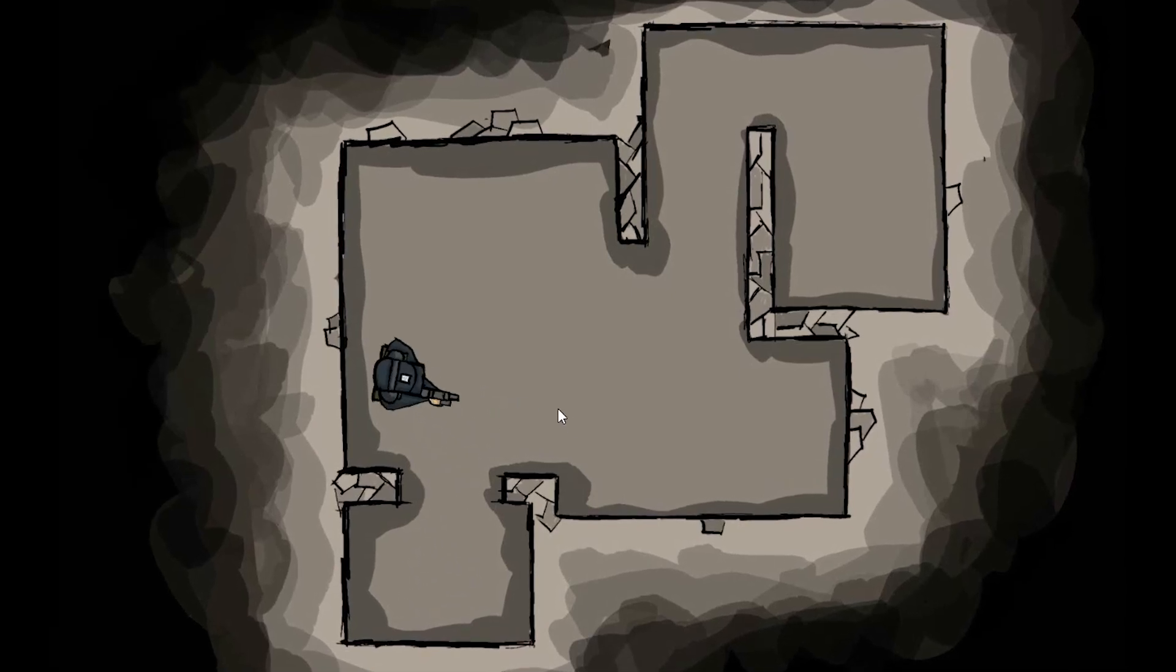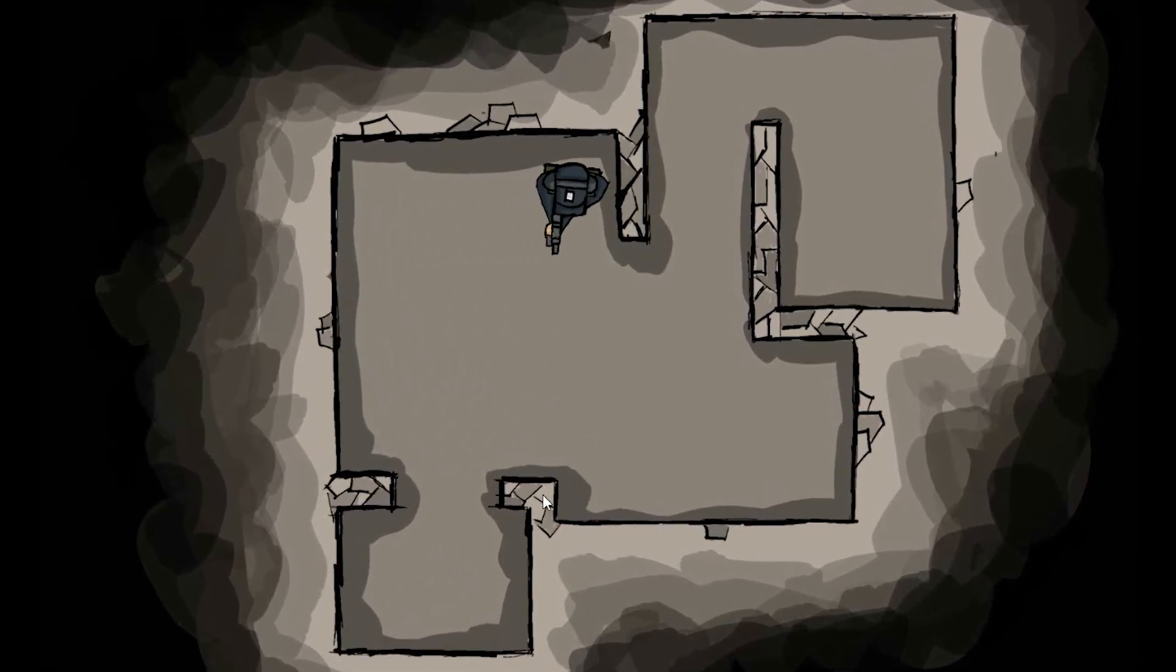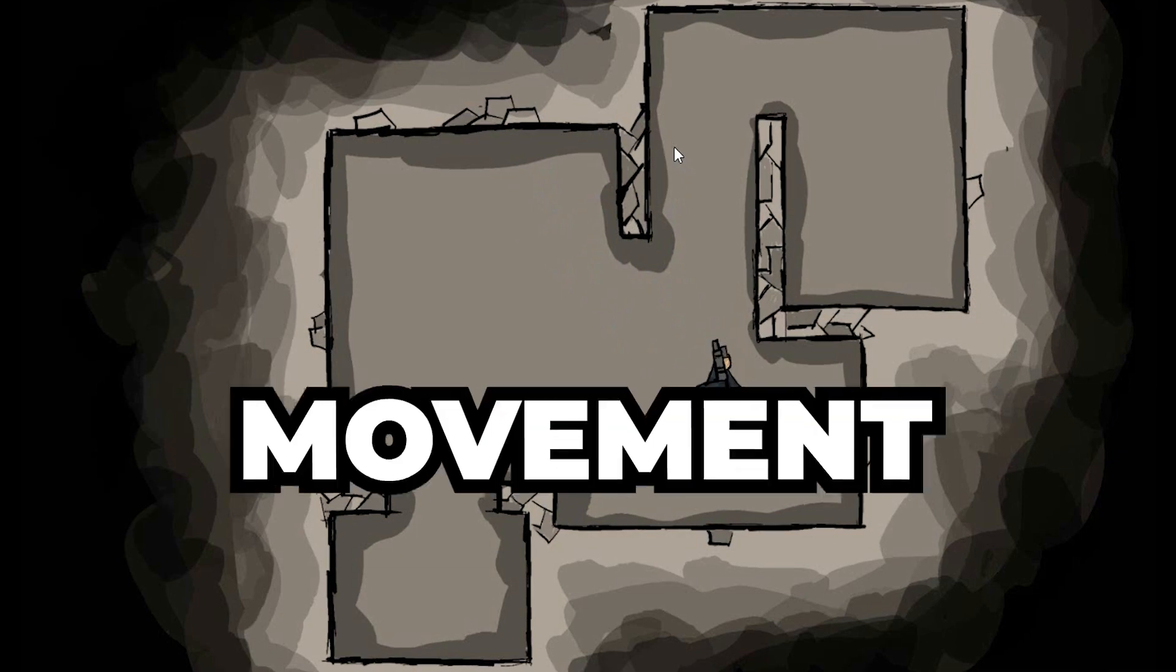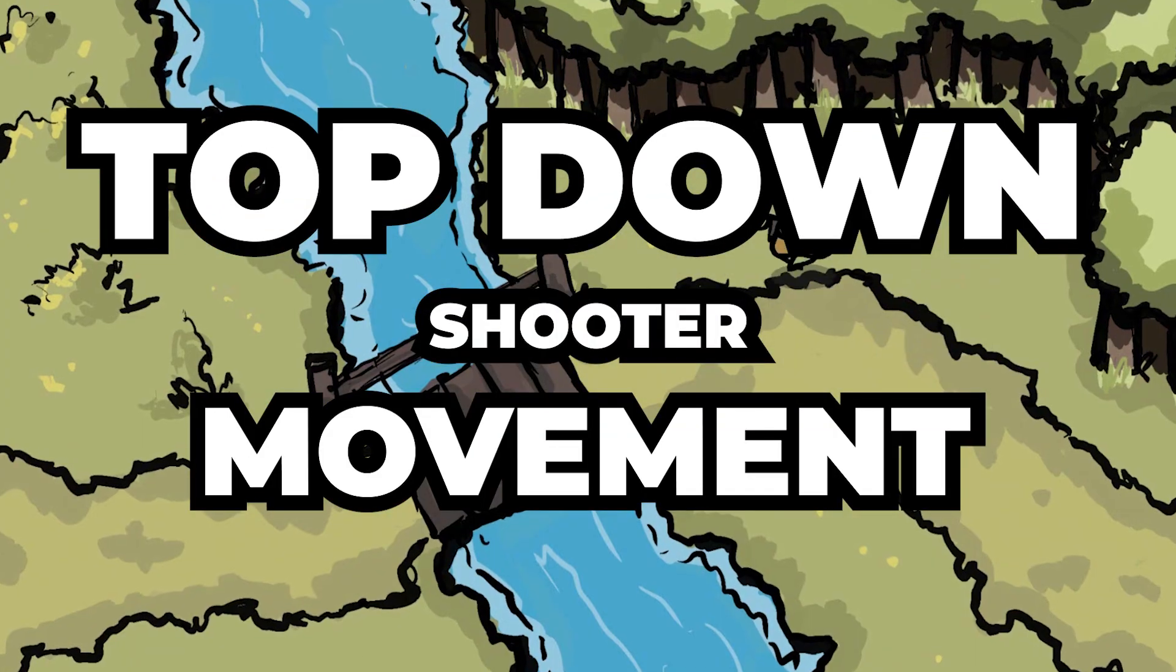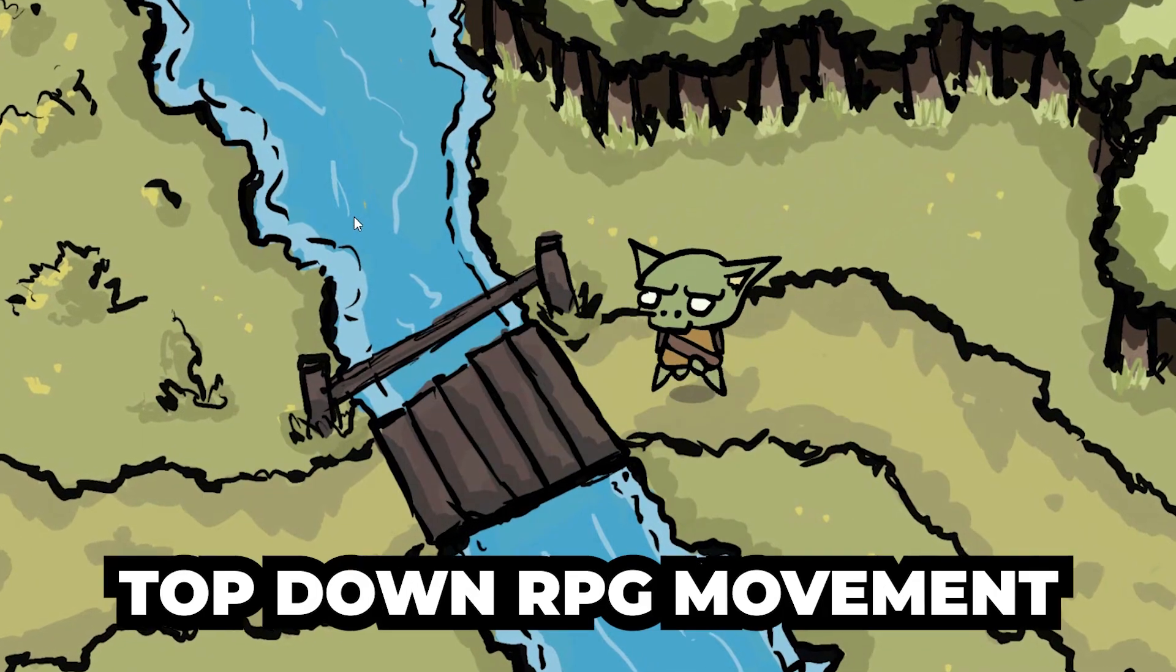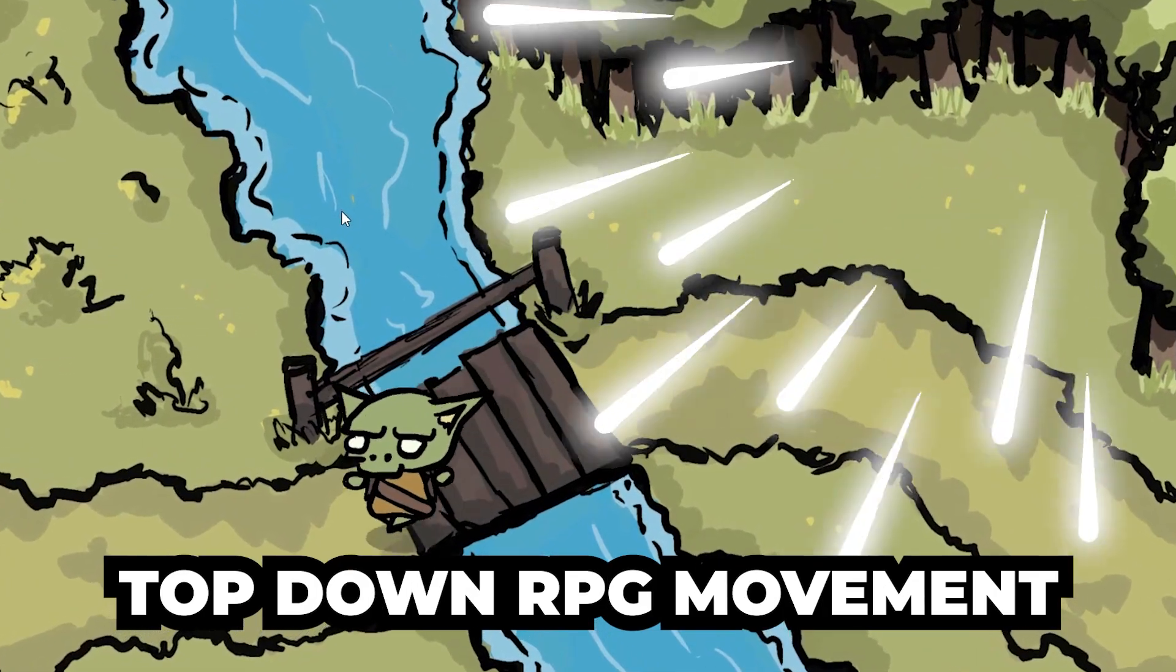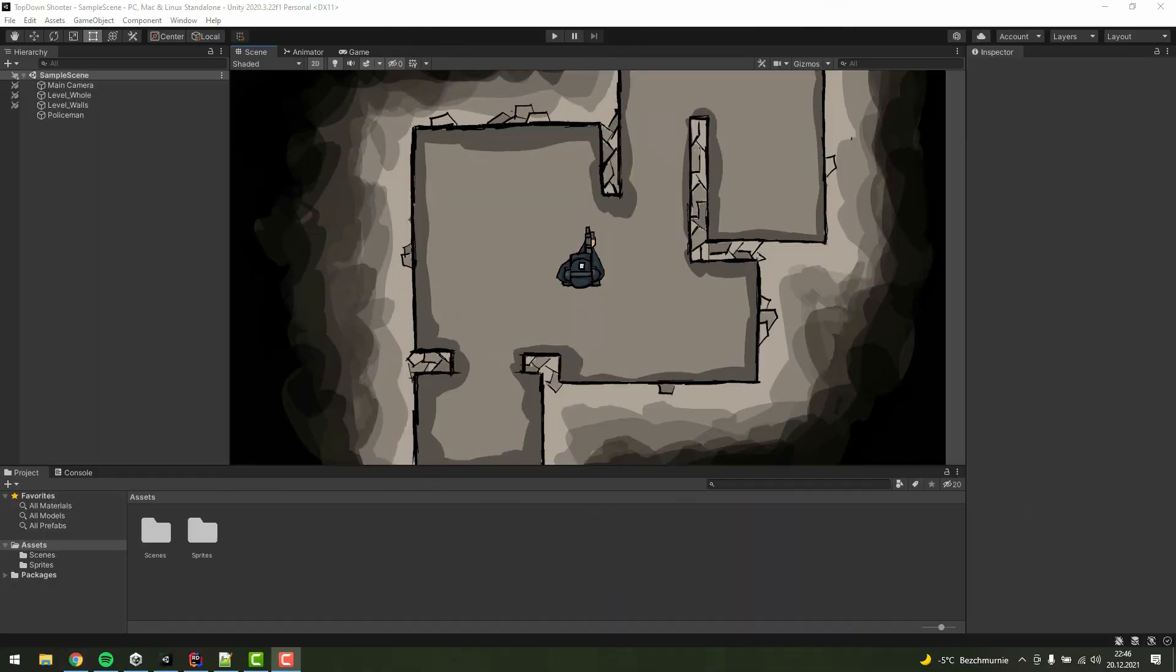Hello fantastic people, I hope you are doing great. In this short tutorial we'll be creating movement for a top-down shooter. If you are looking for keyboard-based RPG movement, check this tutorial instead. Let's do it.